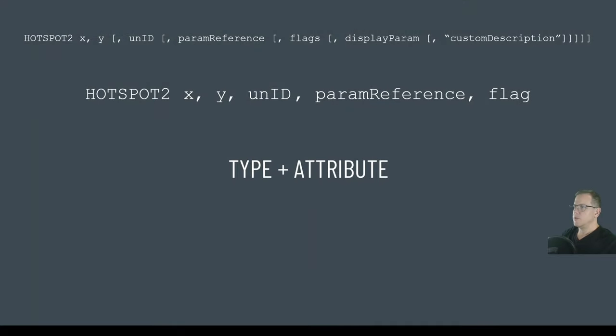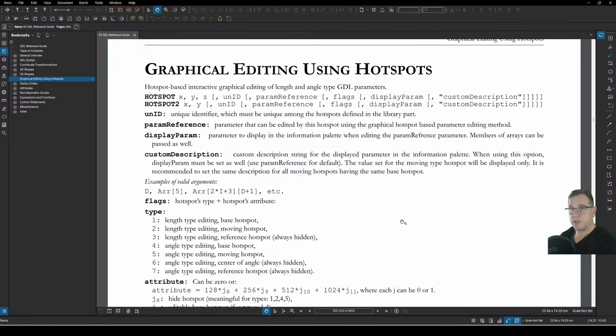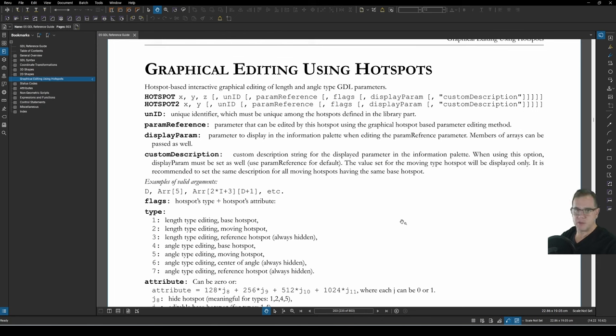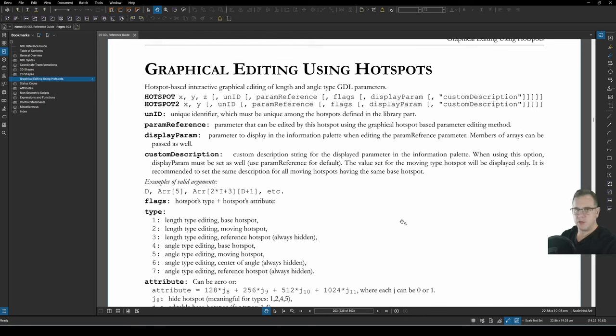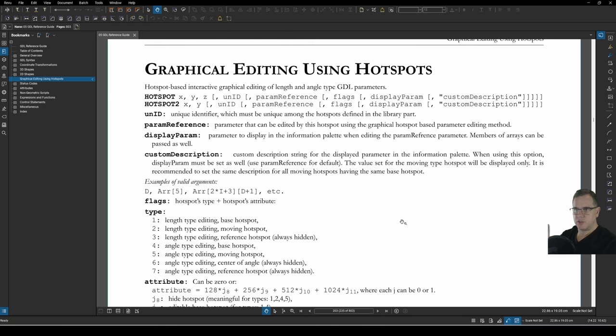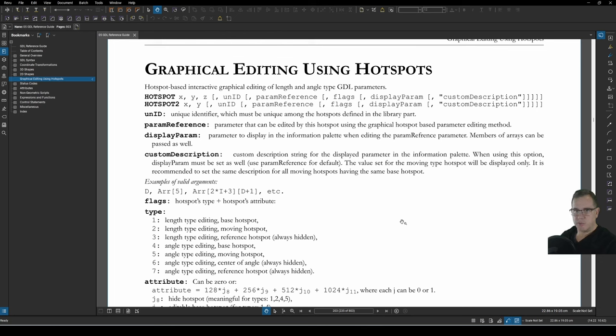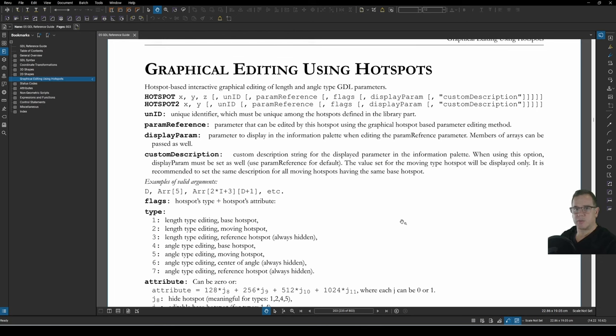Now we also have display param and custom description. Display param means that you can use the hotspot to edit one parameter, but display another while you're editing it. And custom description means that you can put in a description for the user, the live feedback for the user, that is your own description and not the parameter name. That'll make a bit more sense when we get into the scripting part of it.